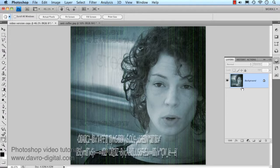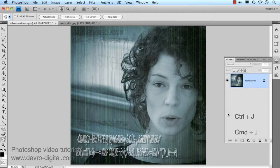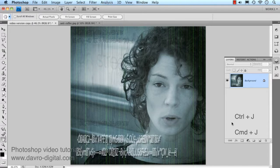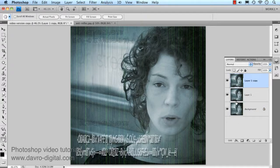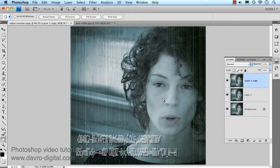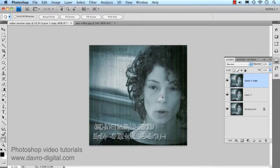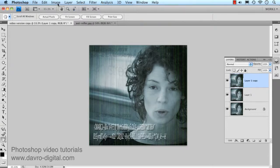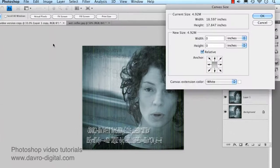We're going to come to the layers panel here. Now, the first thing we're going to do is duplicate this background layer twice. So on a PC, you'd use Control-J. On a Mac, it's Command-J twice, duplicating the background layer to give ourselves a little bit more space. I've got the hand tool selected, so I'm just going to press the Alt or the Option key to zoom out a little bit. And for the next stage, we're going to go to Image, Canvas Size.